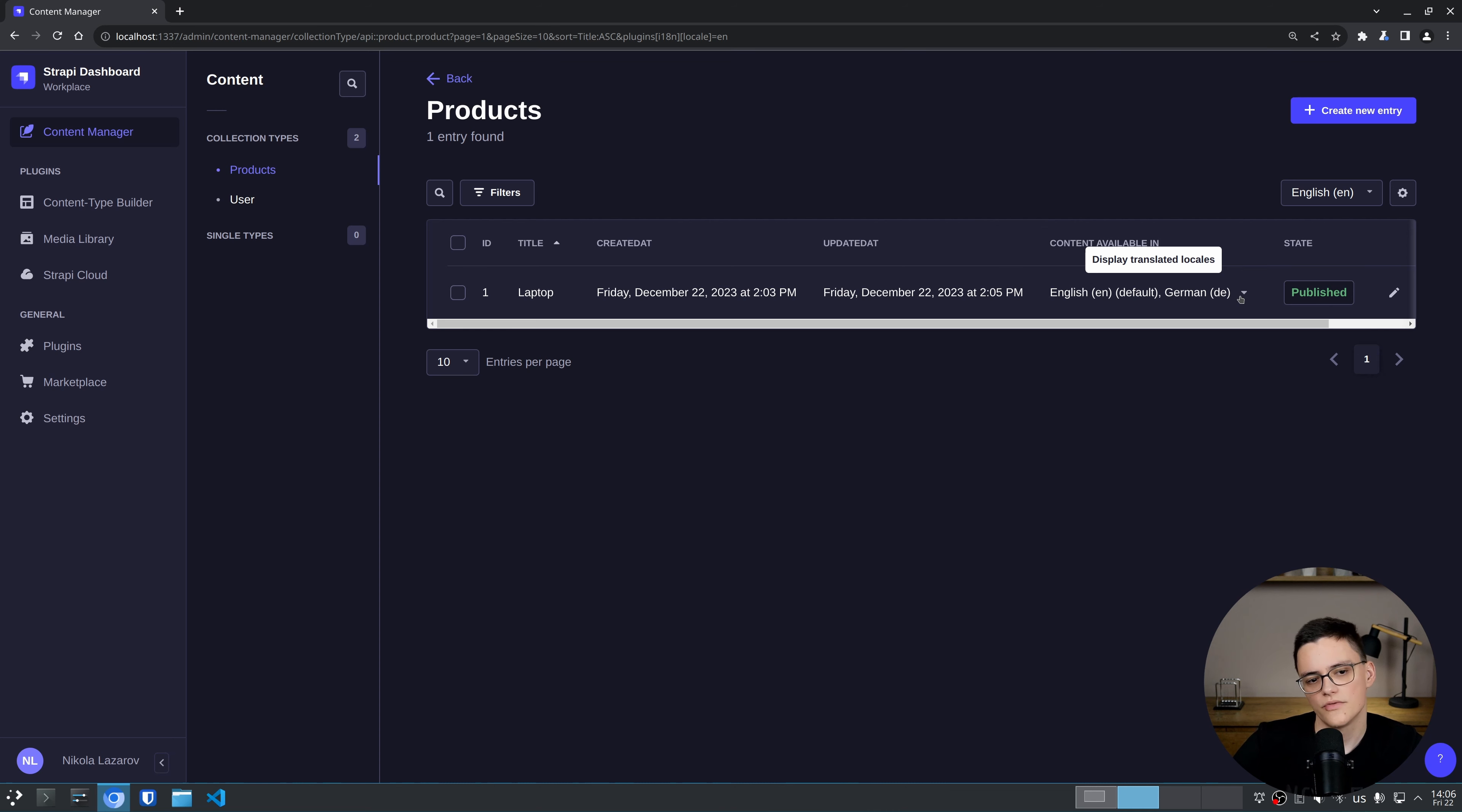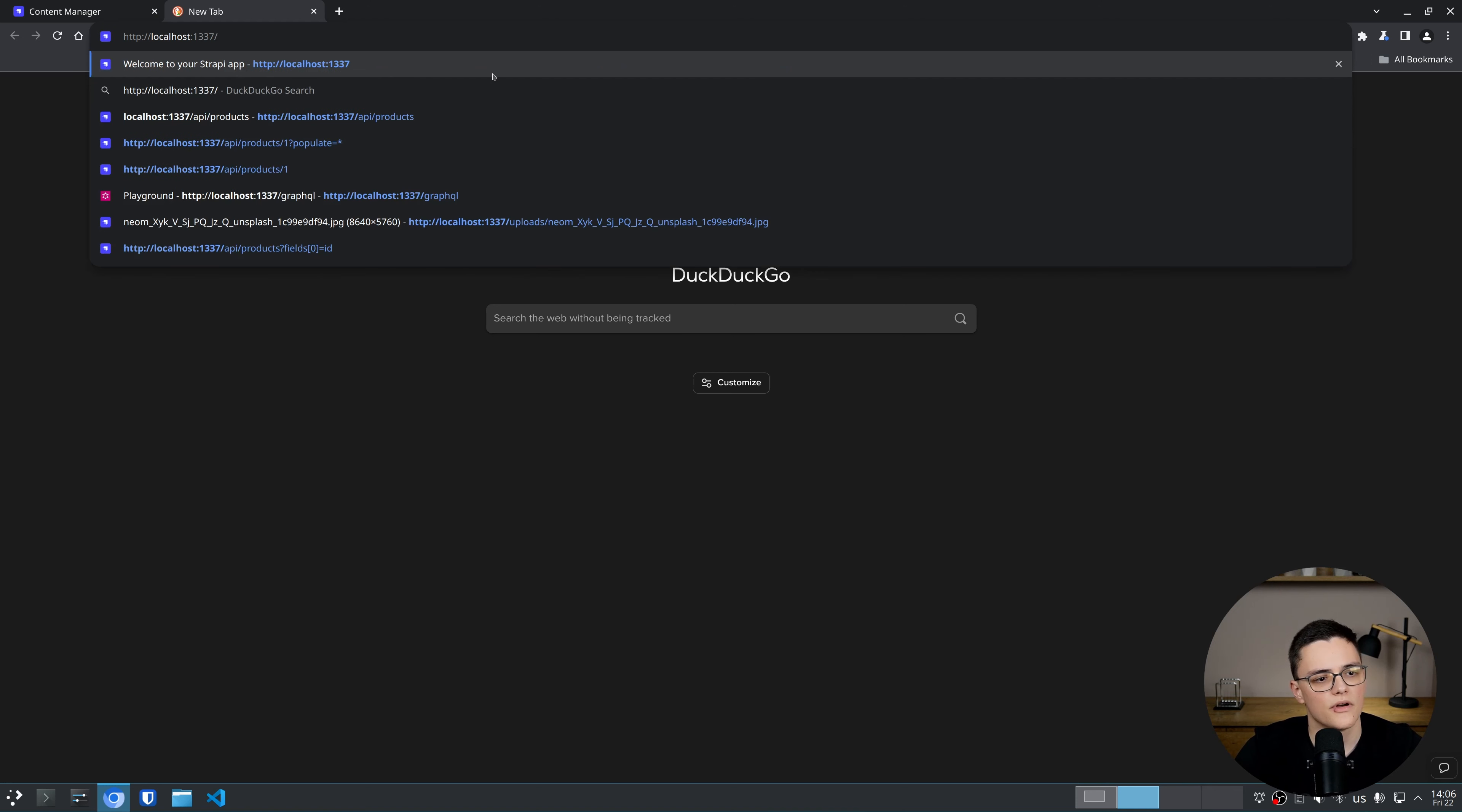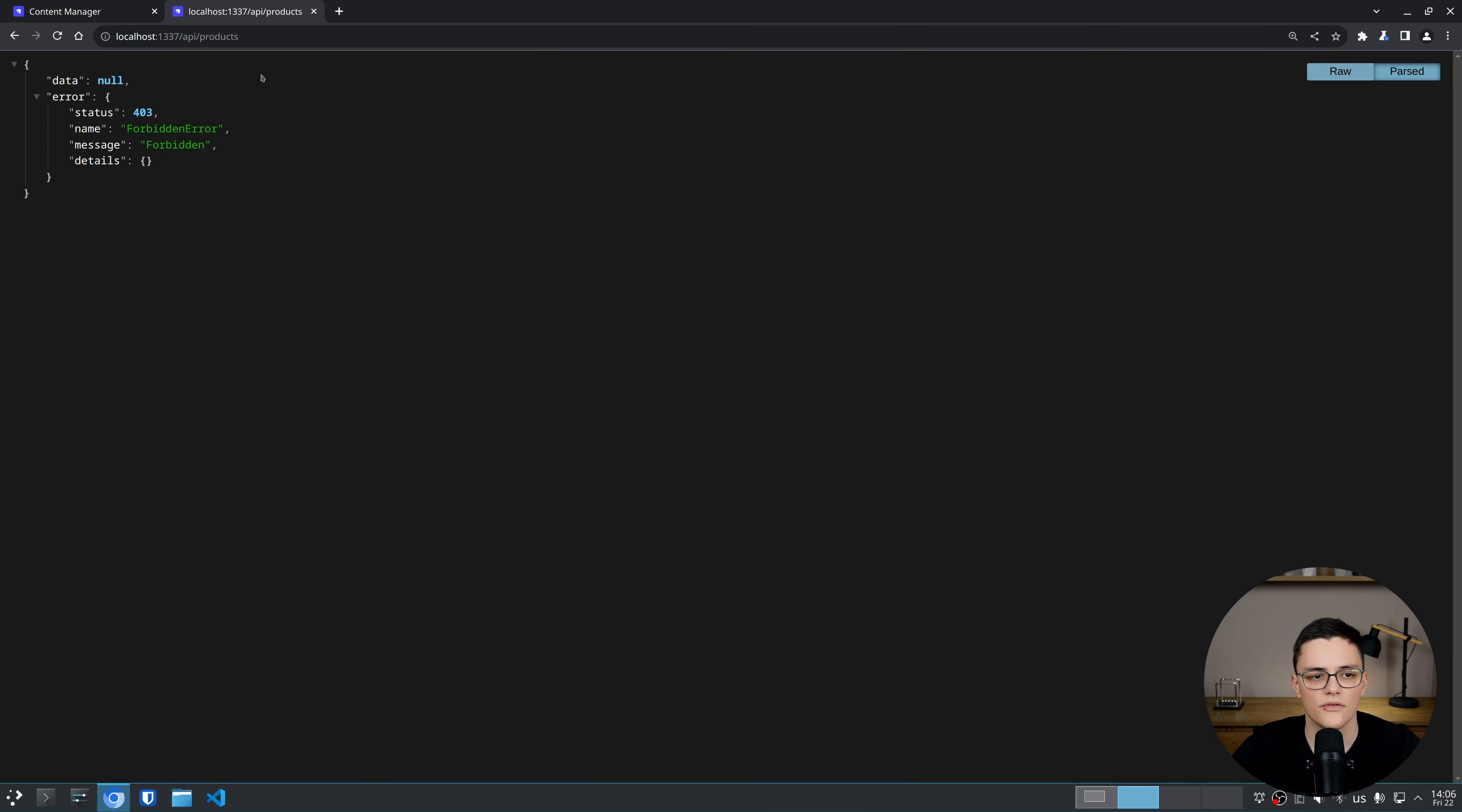Alright. So how do we retrieve these items? Let's see. I'm talking about the API, of course. I'm going to make GET requests, so I'll do that in the browser directly. Of course, we have to hit API products because this is the name of my collection type, and I get a forbidden error because this is a brand new Strapi instance and I'm an unauthenticated user.